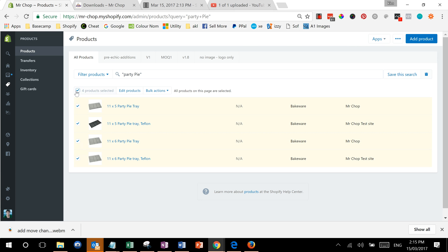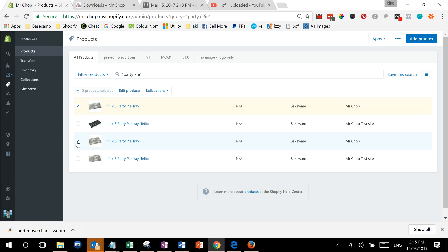We can either select all of them or we can select a couple of individual ones, and then we can go to edit.